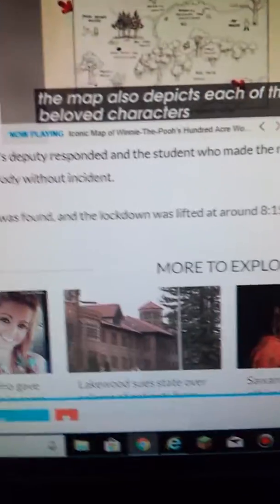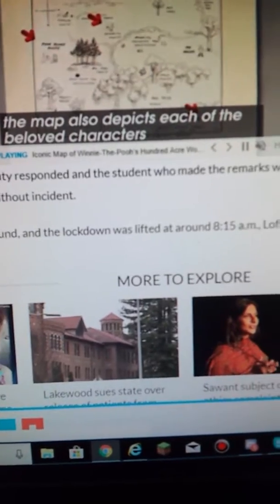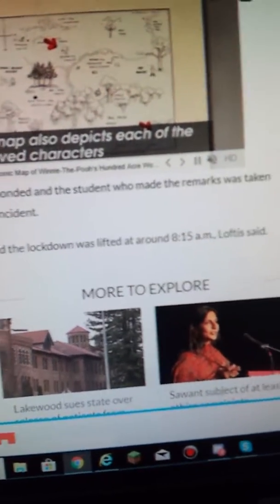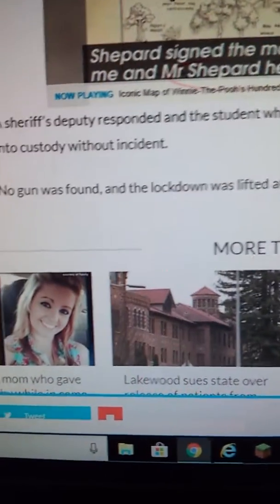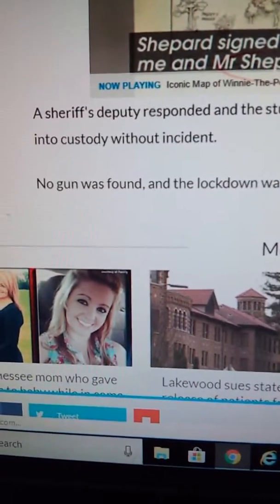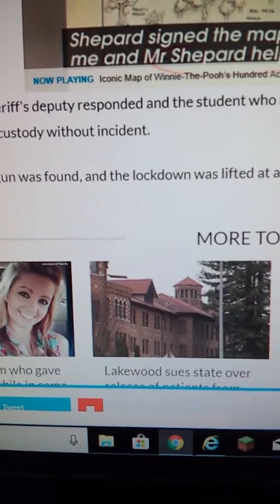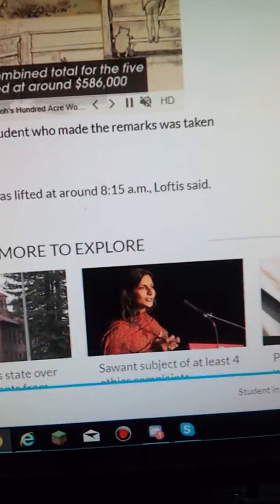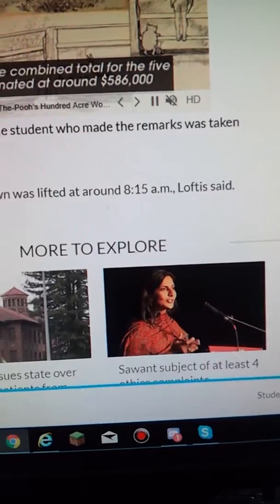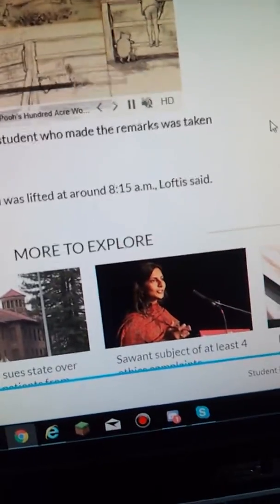So a sheriff's deputy responded, and the student who made the remarks was taken into custody without incident. No gun was found, and the lockdown was lifted at around 8:15 a.m., Loftus said.